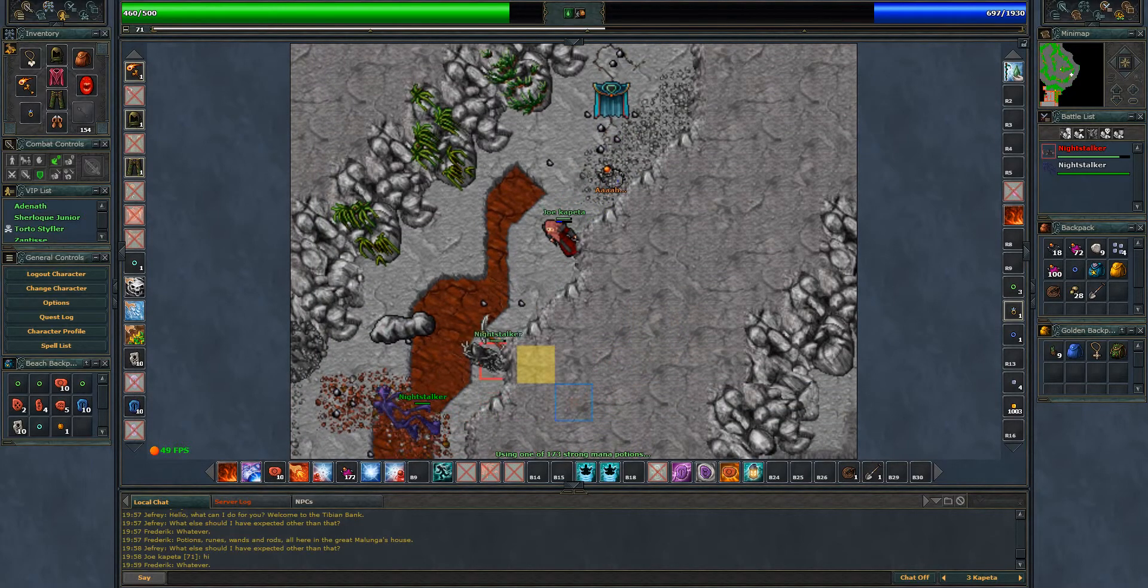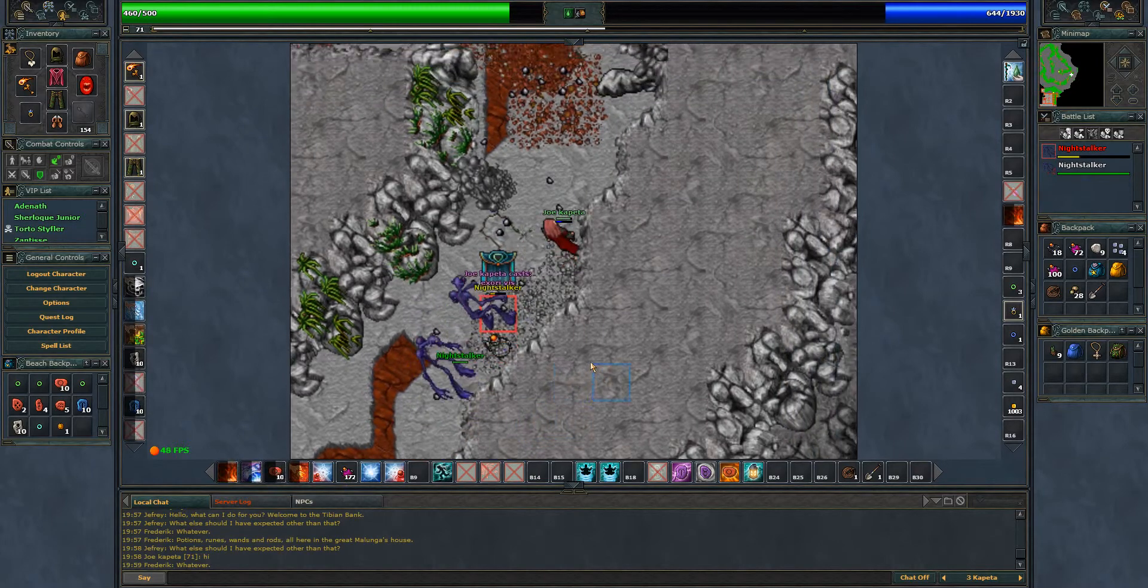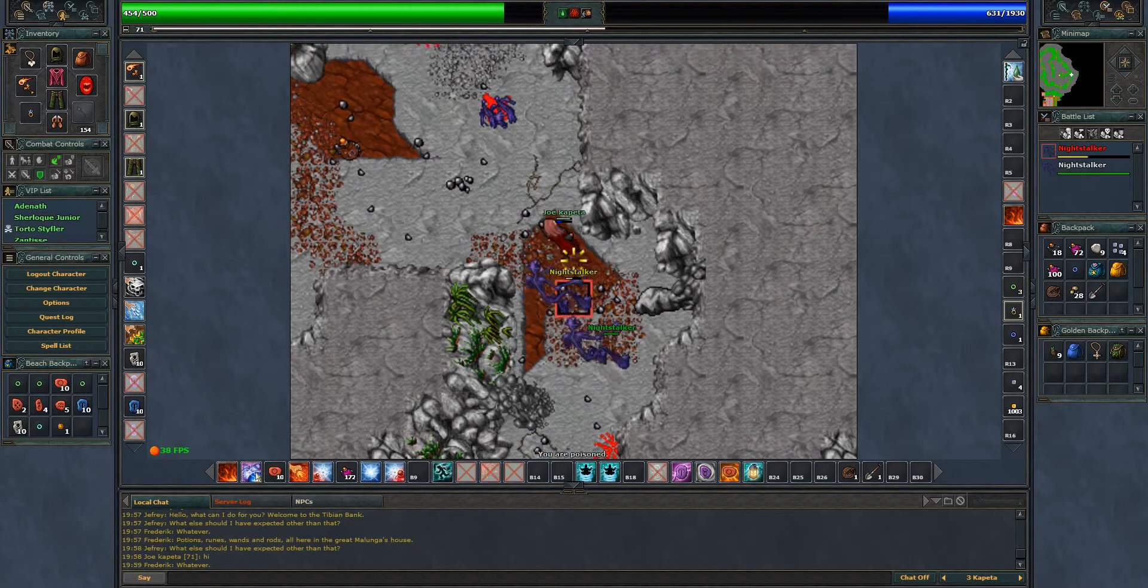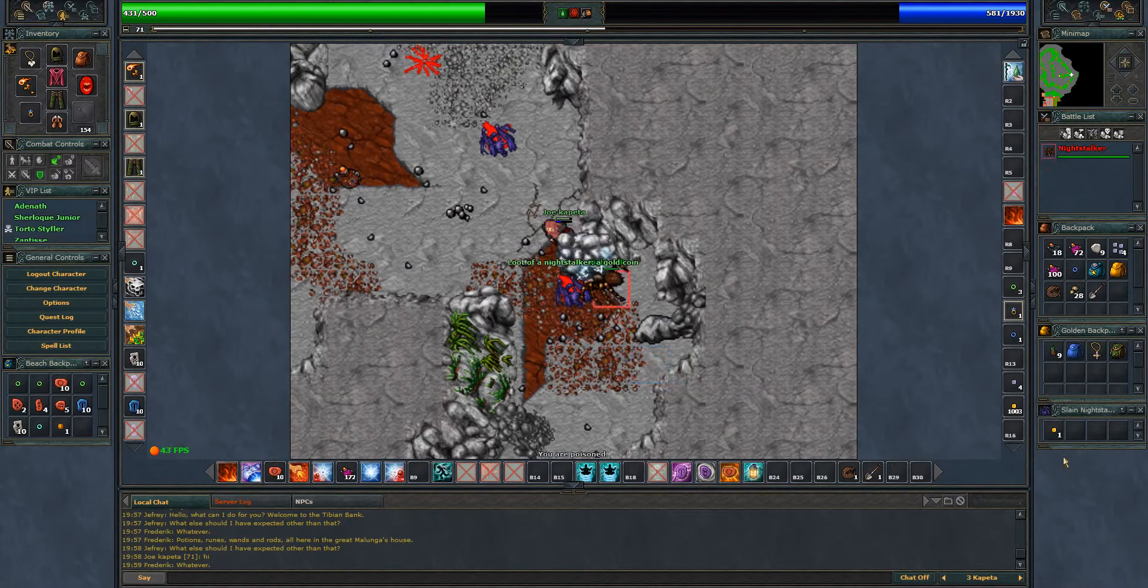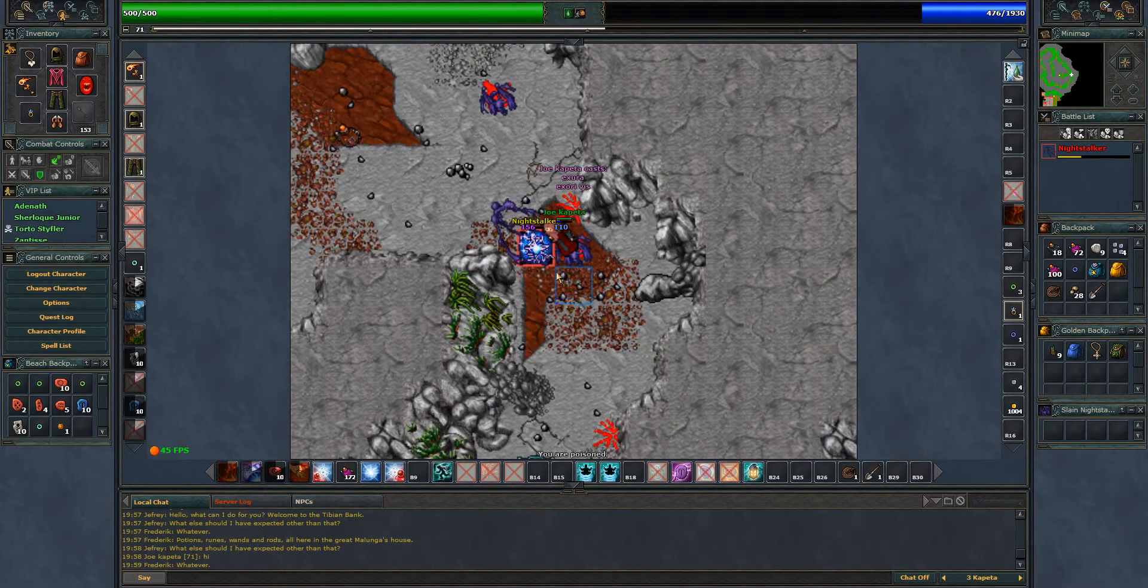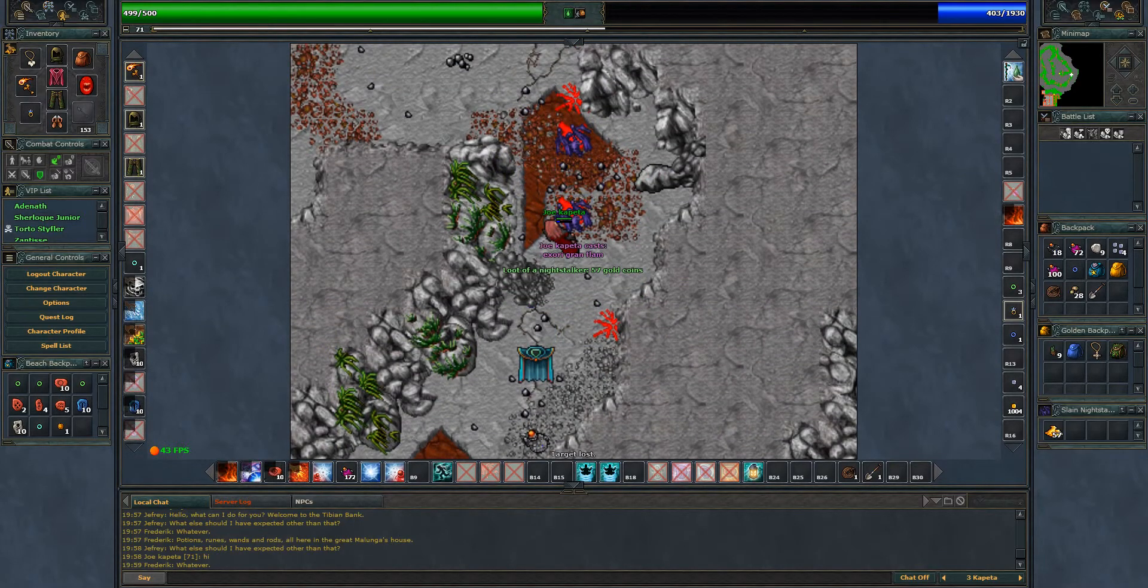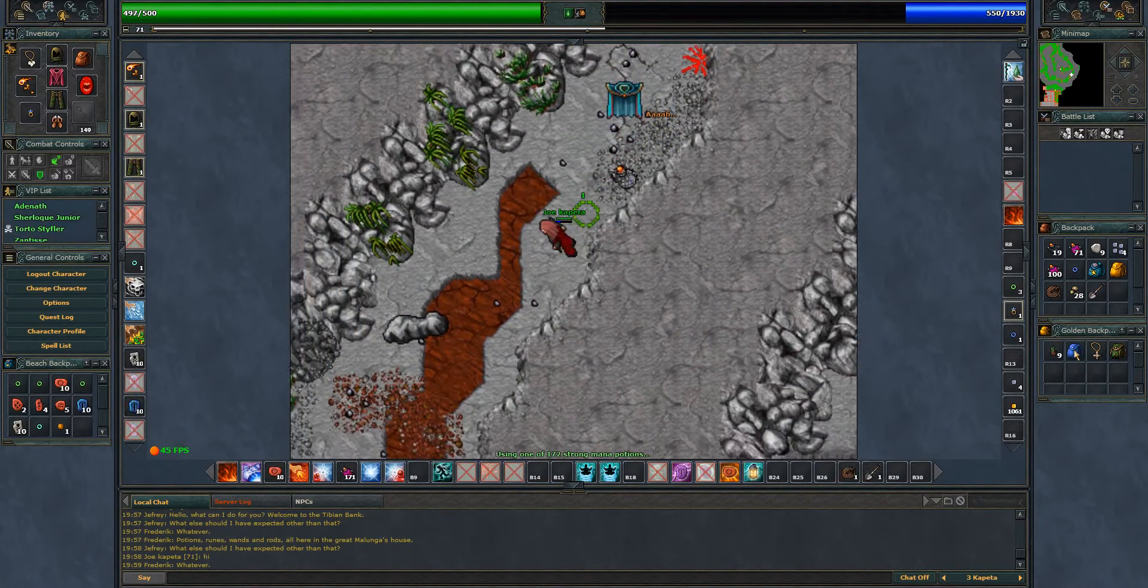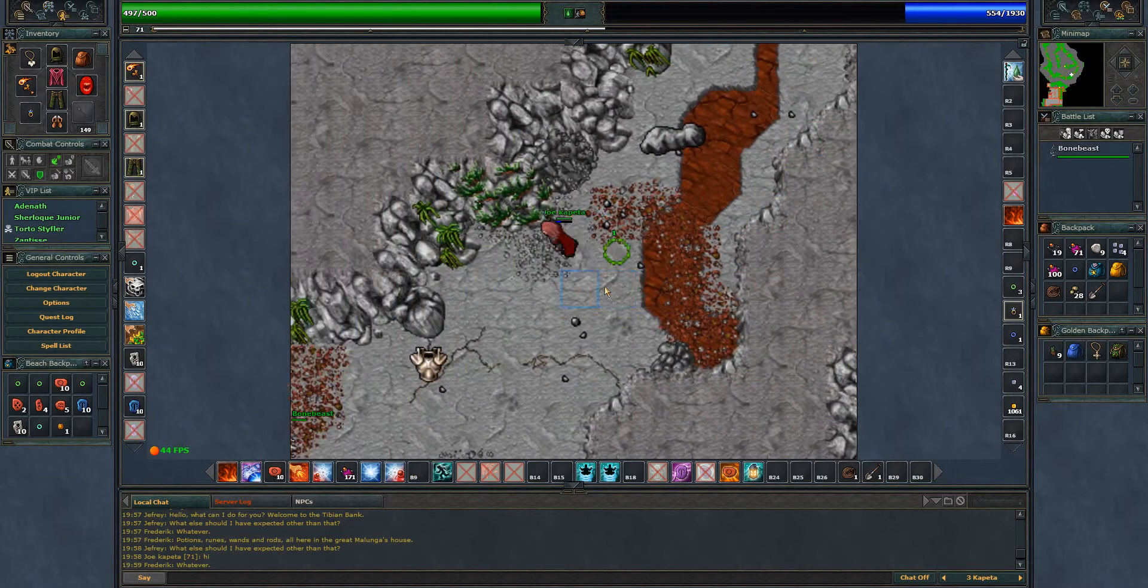Going south we'll find two night stalkers and three bone beasts. Here we find our night stalkers. I was going to use the energy wave but not sure if I could hit them all and I'm lagging, so certainly not. Now just get the bone beast.